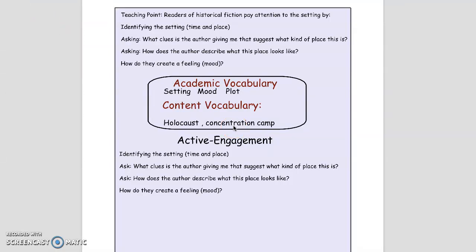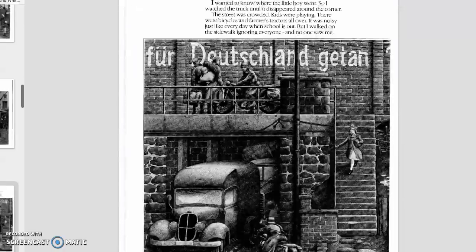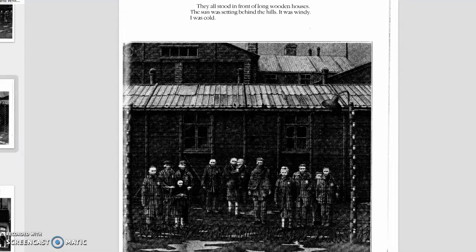Now it's your turn. I'm going to show you a different page in Rose Blanche, and I want you to think: what clues is the author giving us that suggests what kind of place this is? How does the author describe what this place looks like? And how do they create a mood? So let's go back to Rose Blanche. This time we are going to skip over to the part where she has found the children in the concentration camp. We already know where this is taking place, so we just want to find the clues that the author is giving us and think about what mood the author is creating. I'm going to read the page and you're going to stop and think.